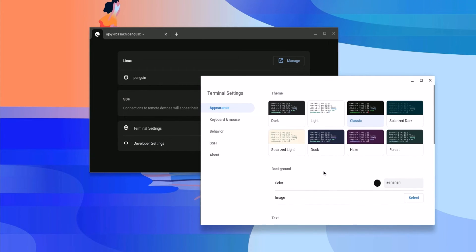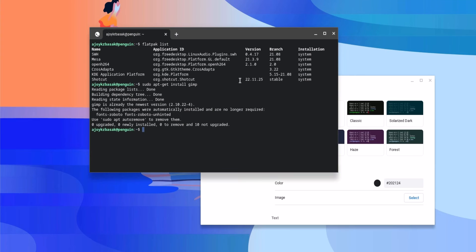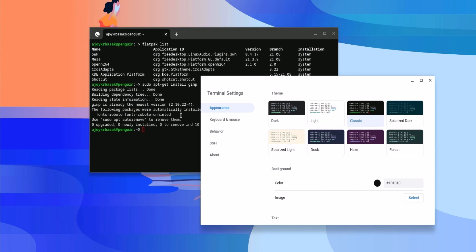For example, if I want to use the dark theme, I will simply select the dark theme. And here you can see the terminal color has been changed. If you want to move back to the classic theme, you can simply click on the Classic option and it will return to the default theme.